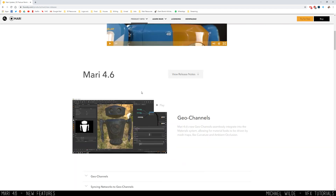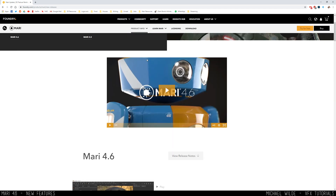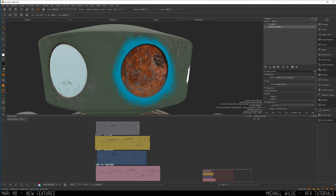We've got new things like geo channels, new procedurals, and some updates to the node graph. We're going to be going through that, having a look at my Mari scene and breaking down the new features and how I've applied them. Full disclaimer: that was work I did for the Foundry, but this video isn't affiliated with them whatsoever. This is just my personal thoughts on some of the updates — what I think is good, what I think is bad, what I've used, what I haven't. Let's dive right in.